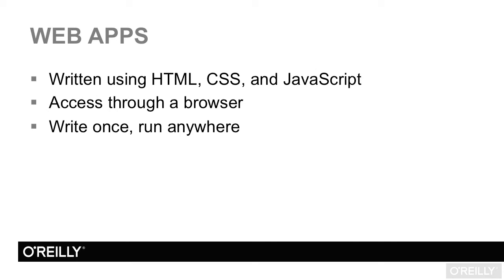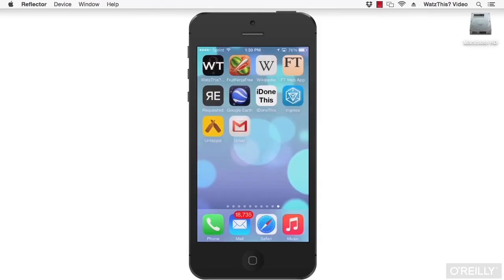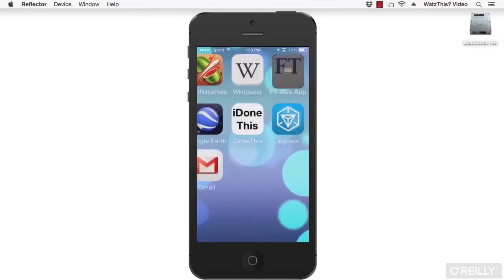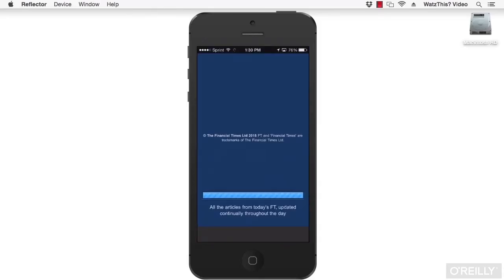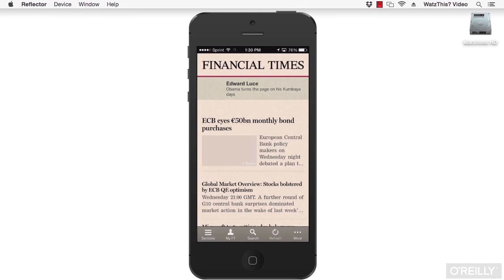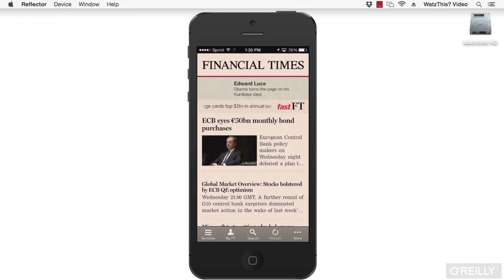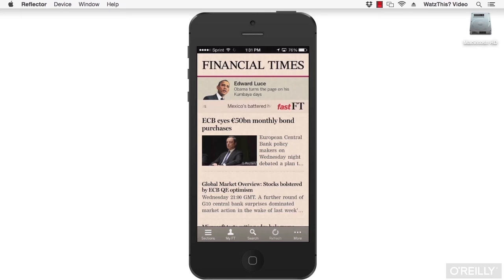Let's take a look at some examples of great mobile web apps. The Financial Times mobile web app was written using HTML5, CSS3, and JavaScript. To install it, you just go to ft.com in your mobile web browser, and then you bookmark the site to add it to your mobile phone's home screen.